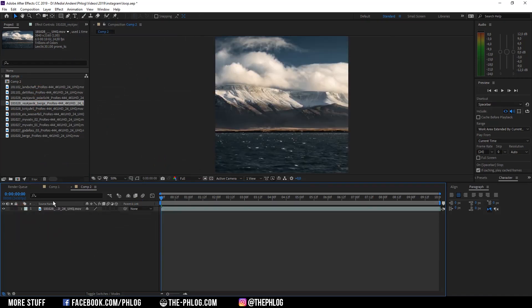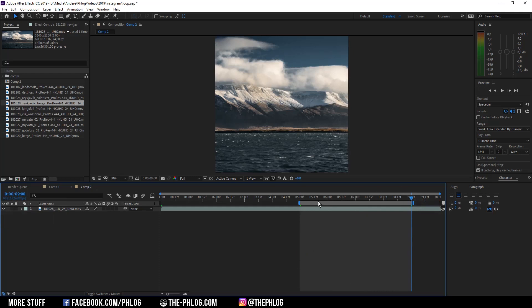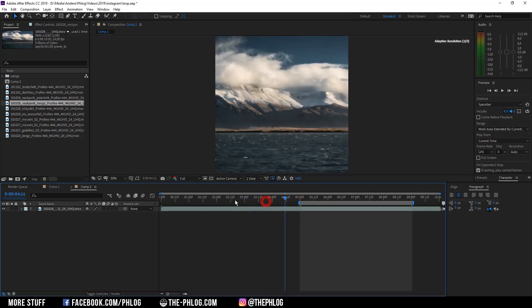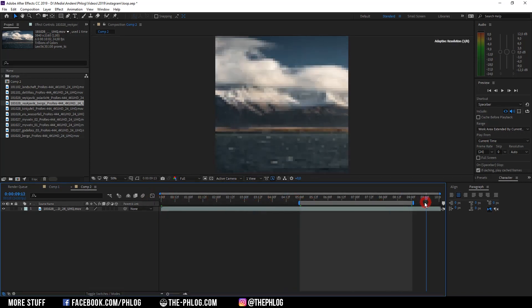Now I don't want to export the whole 10 seconds of this composition. I only need about four seconds of looping footage. So now the highlighted area you can see here will be the final video output. And as you can see I have some material before and after this output.